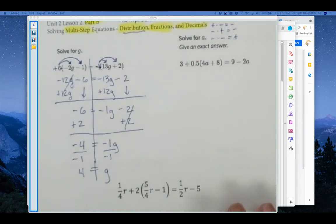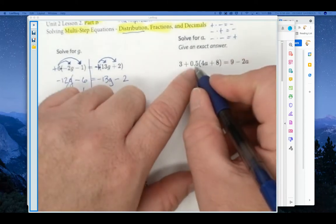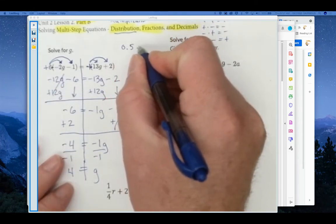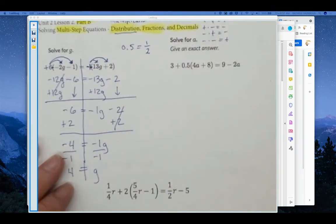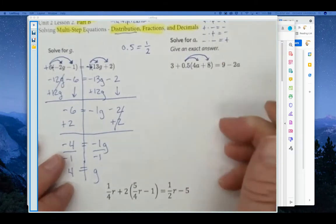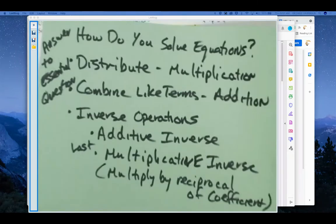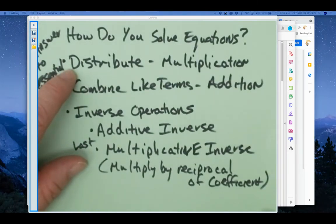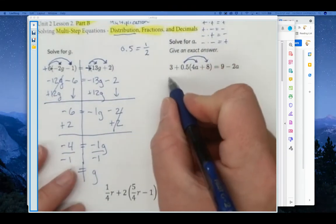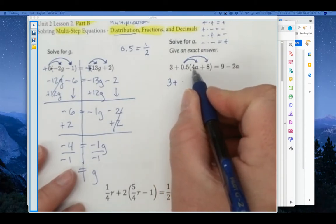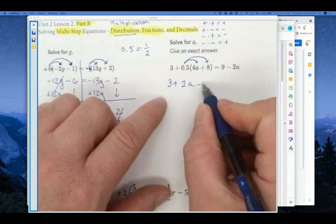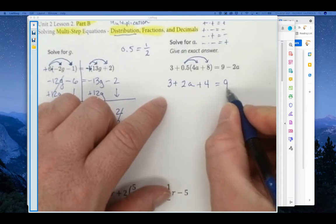Now we have something a bit more sophisticated. You can keep this as 0.5 or change it into a fraction — it's up to you; I'll leave it as 0.5. My first step is always to distribute if possible. I'm going to have some like terms after I distribute. We get 3 plus 0.5 times 4 is 2A; positive 0.5 times positive 8 is plus 4; then 9 minus 2A.